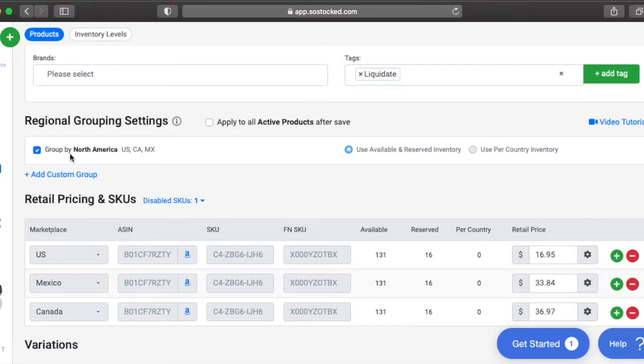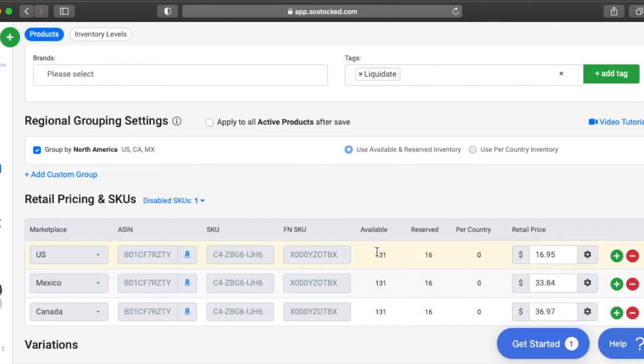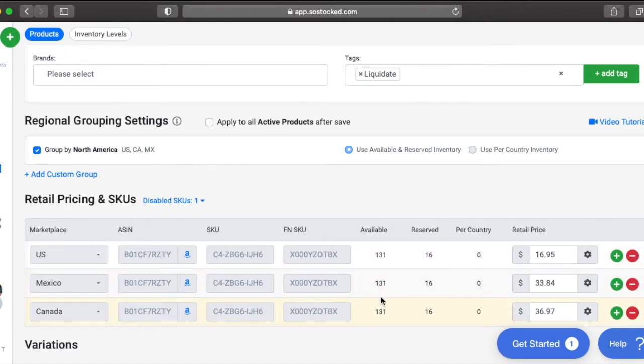And you can do that by clicking this button. So this will show up as 131 units total in SoStock. And you can actually see that it's available in all three marketplaces. It's in one country, the U.S., but these other countries can order it.